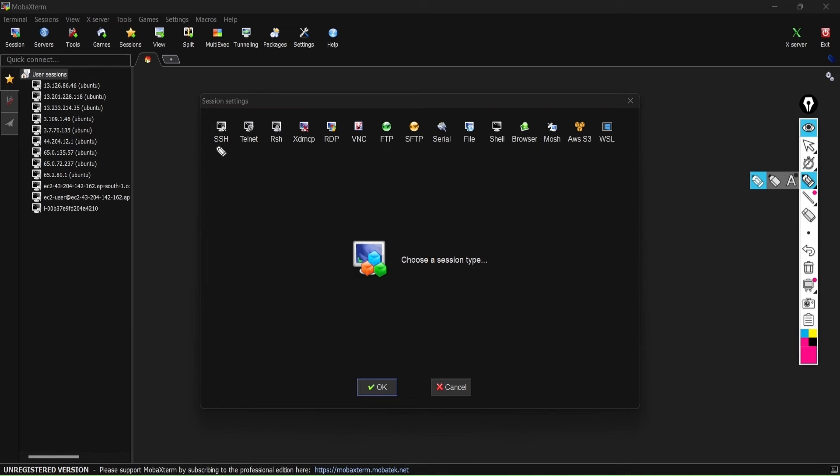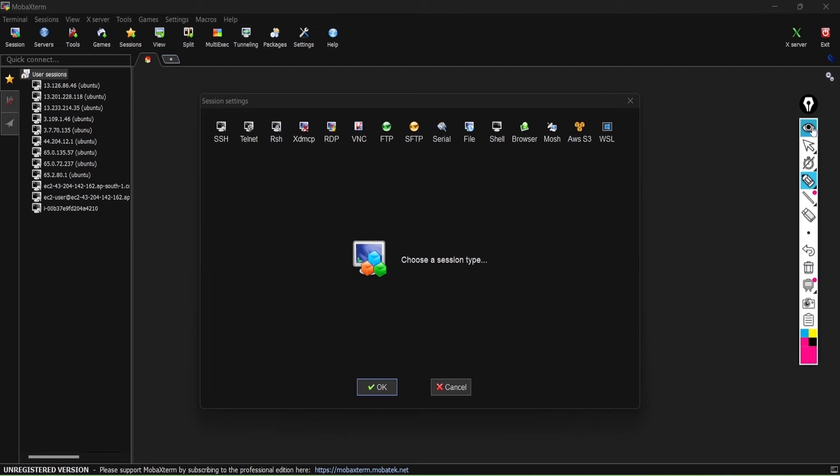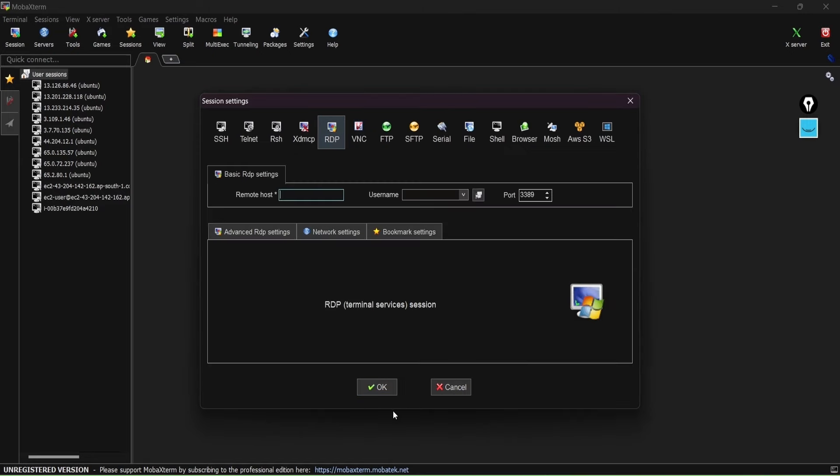If you check over here, you're able to find one is SSH, one is RDP. SSH for Linux, RDP is for Windows server. You will find this everywhere.